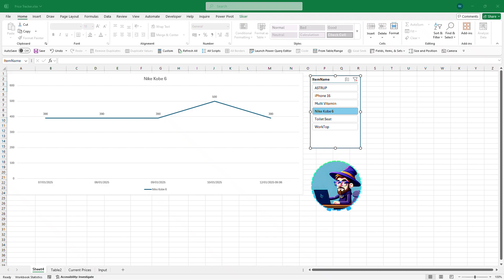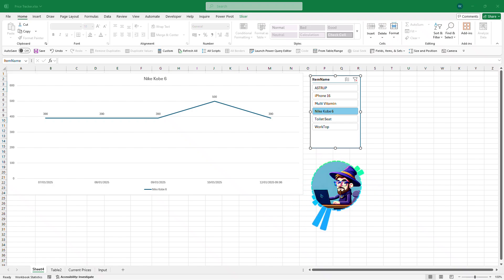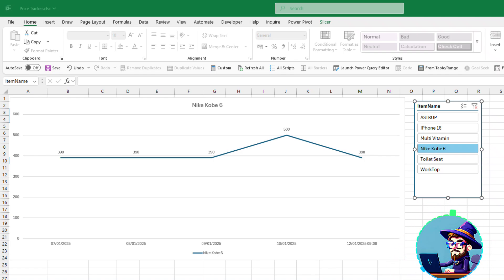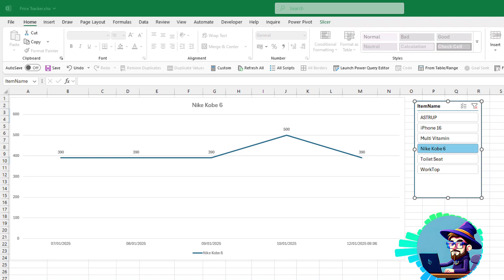Hello everybody, welcome back to the channel. I hope you are doing equally amazing as I am. In today's video we're going to learn how we can create a price tracker within Excel, and we're going to do this without any VBA, Python, or any coding like that. It is going to be a beginner-friendly tutorial which everybody can follow.